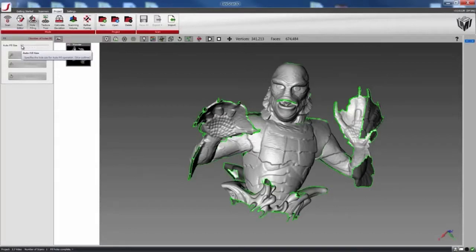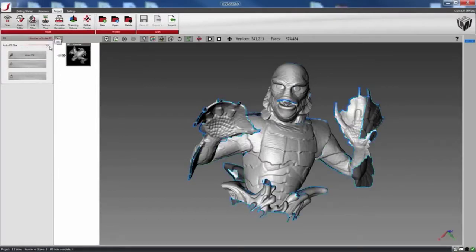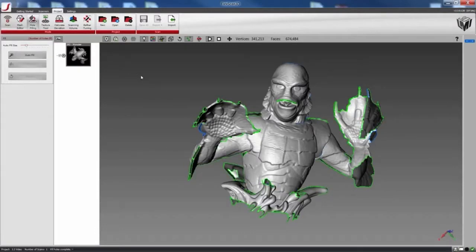So as I increase the slider bar, you can see holes are being highlighted in blue. So right now, I'll do an 18% hole fill.